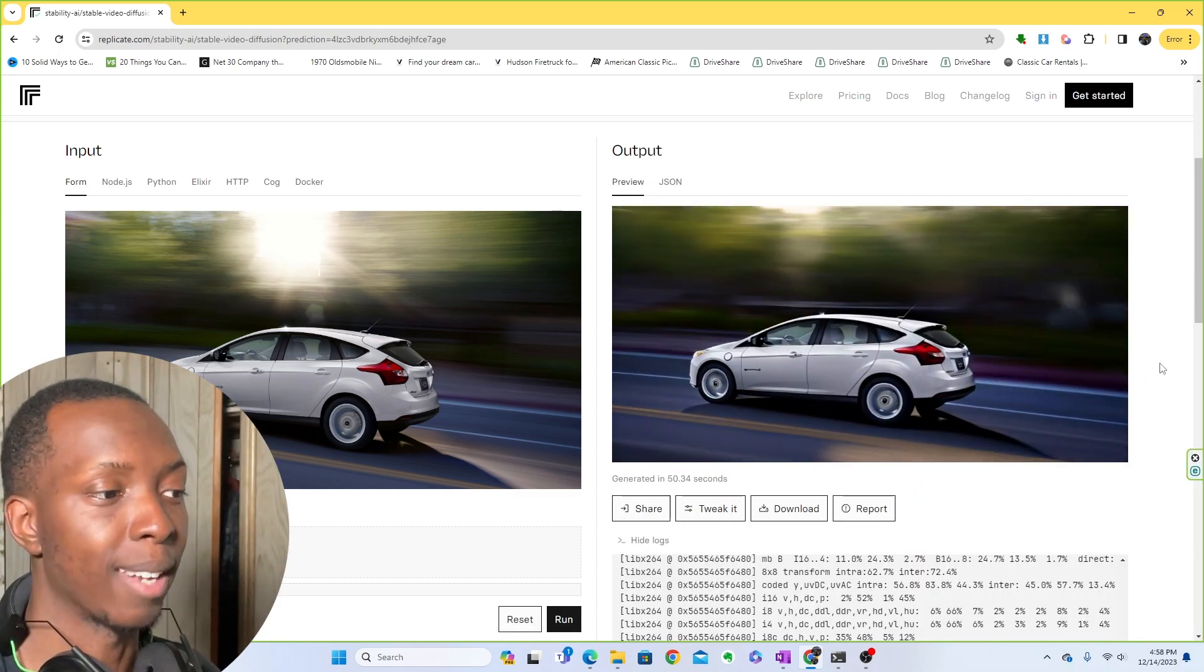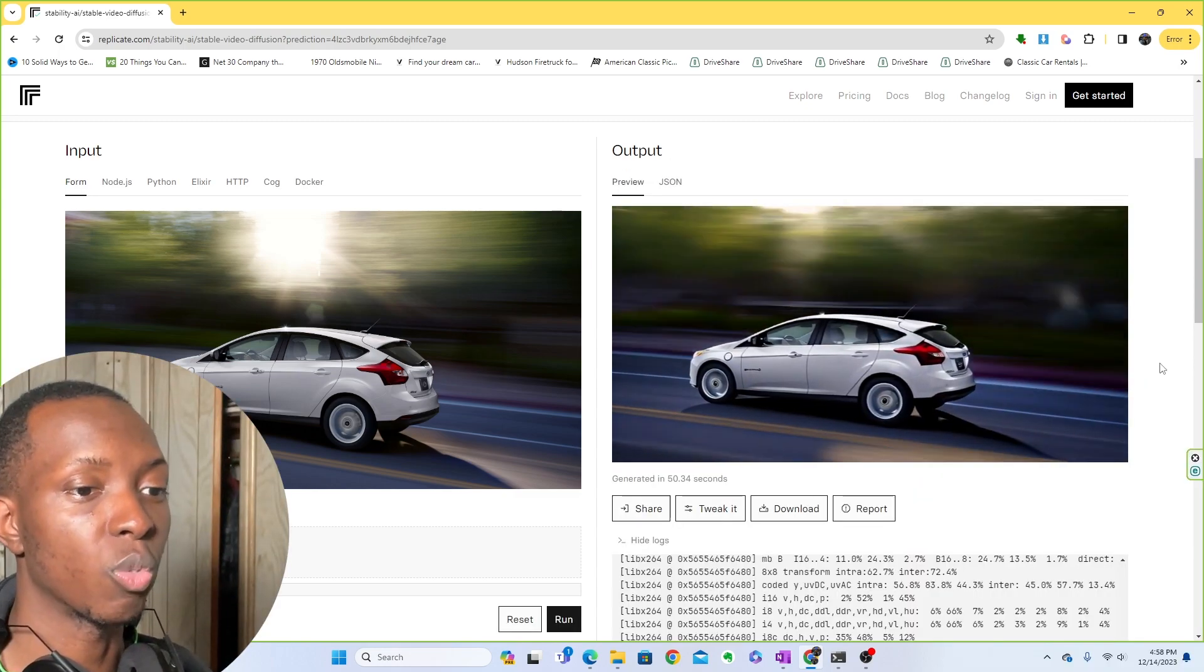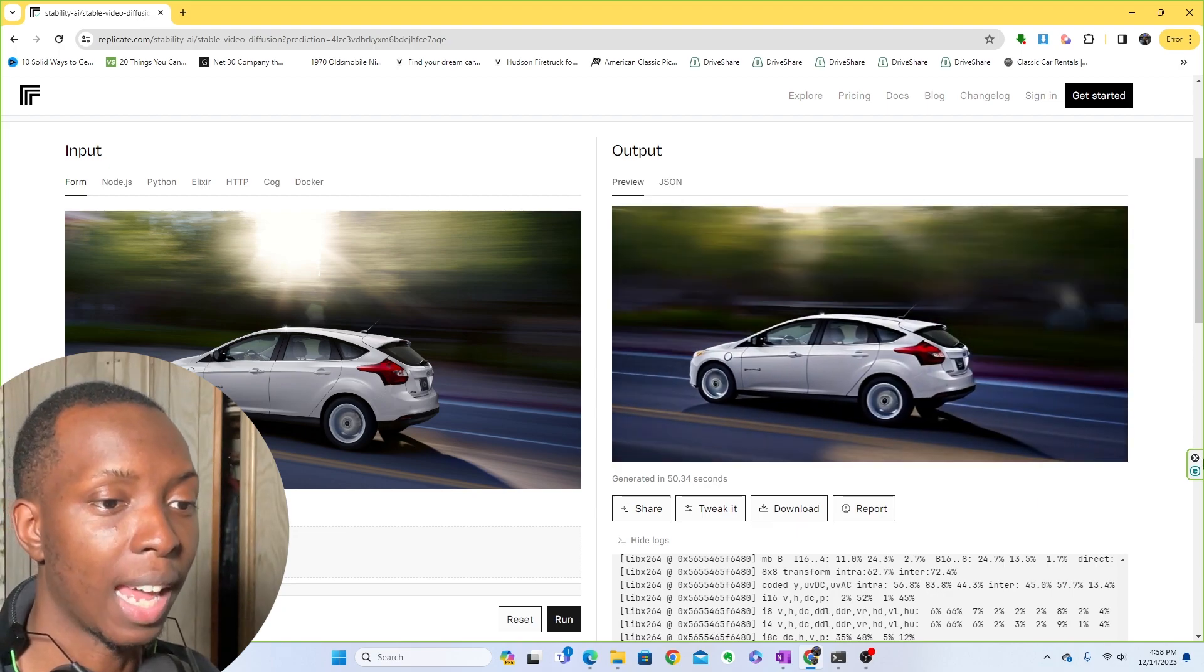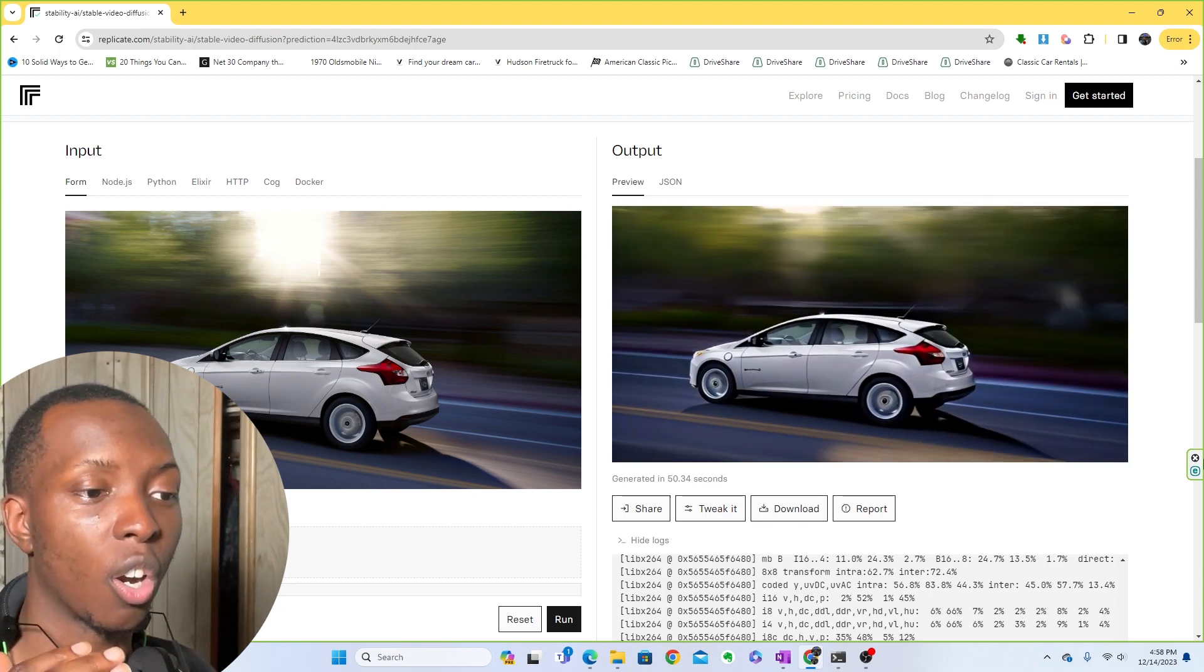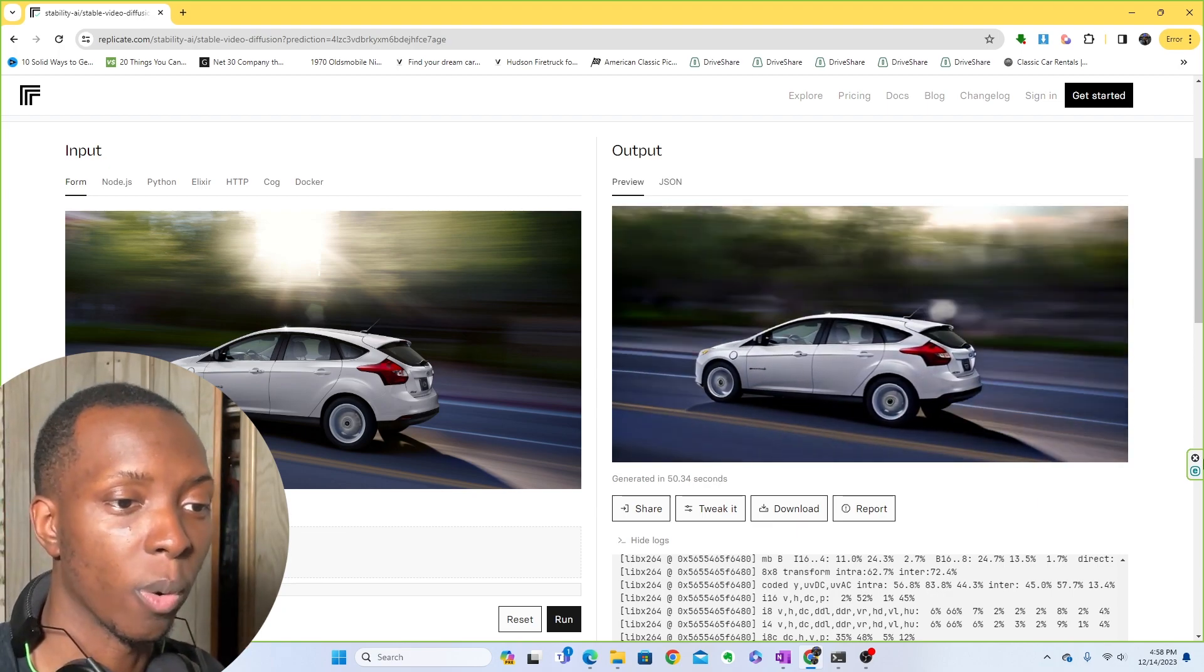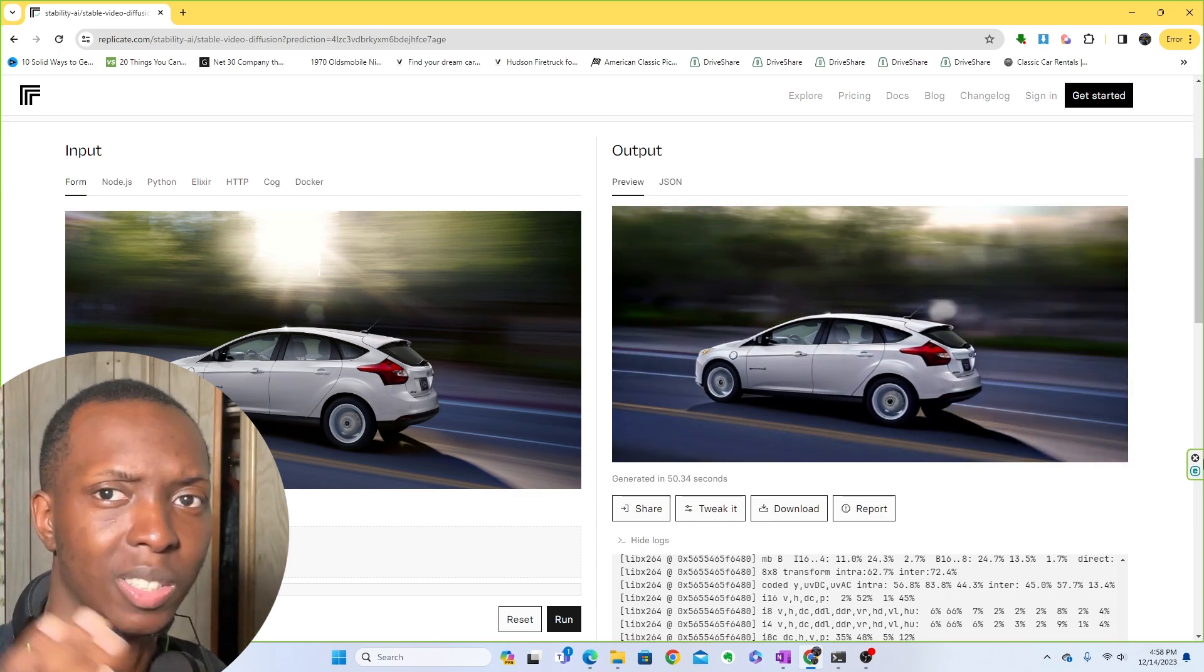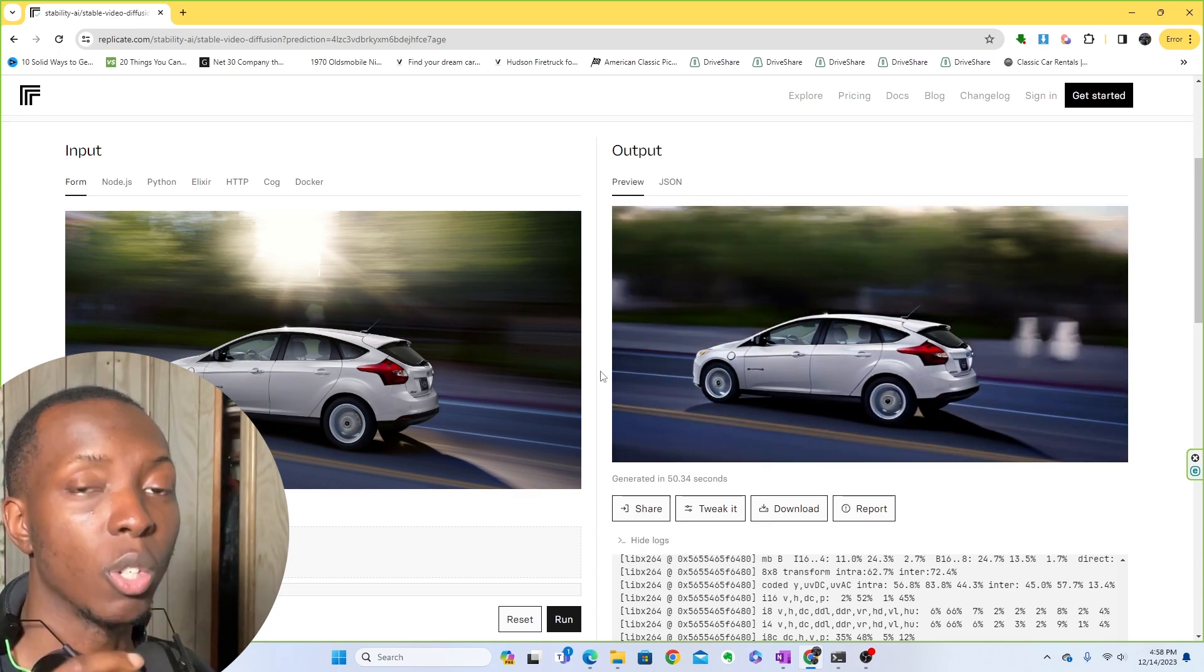So, wow, look at that. This is actually a really good output. I like this a lot. It really does look like the car is going forward. In fact, it kind of looks like the car is speeding, which is really impressive.